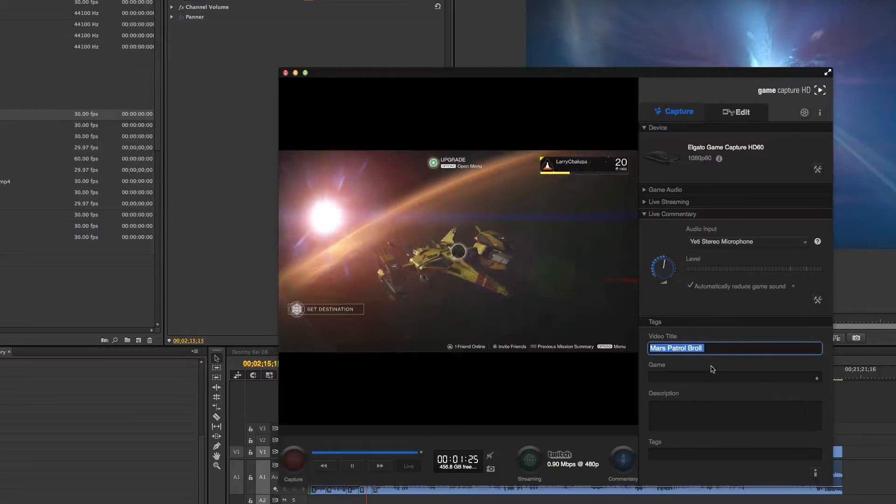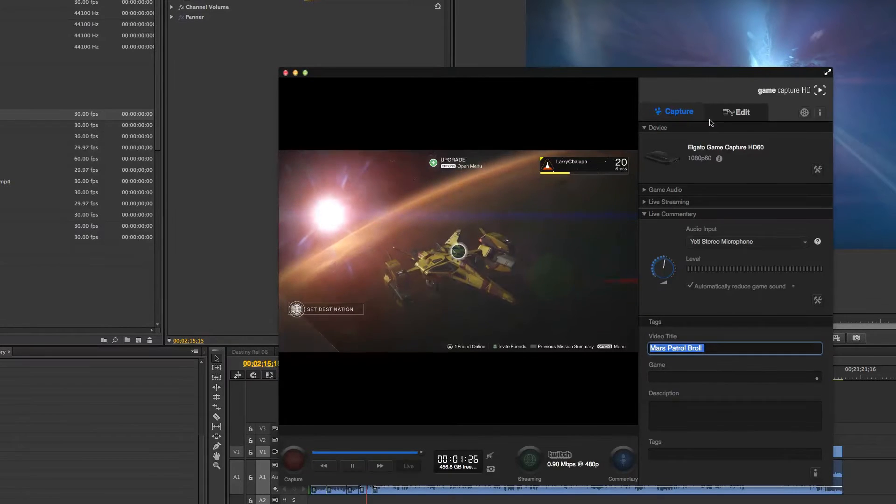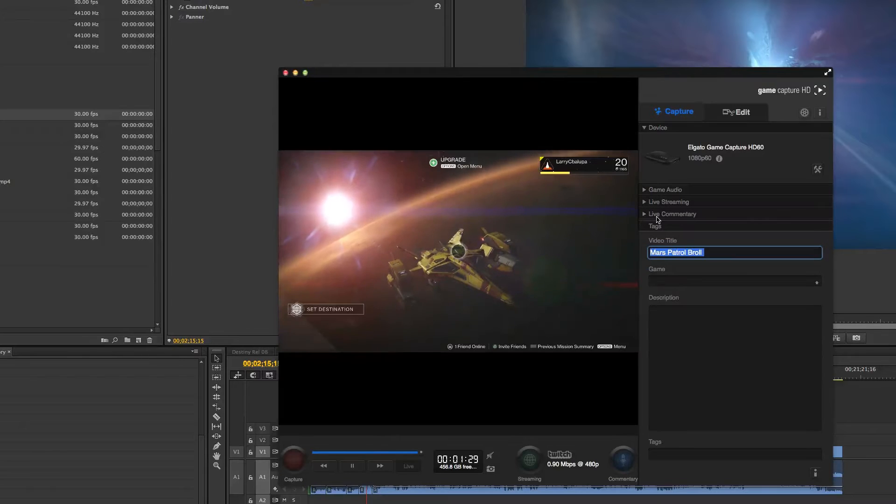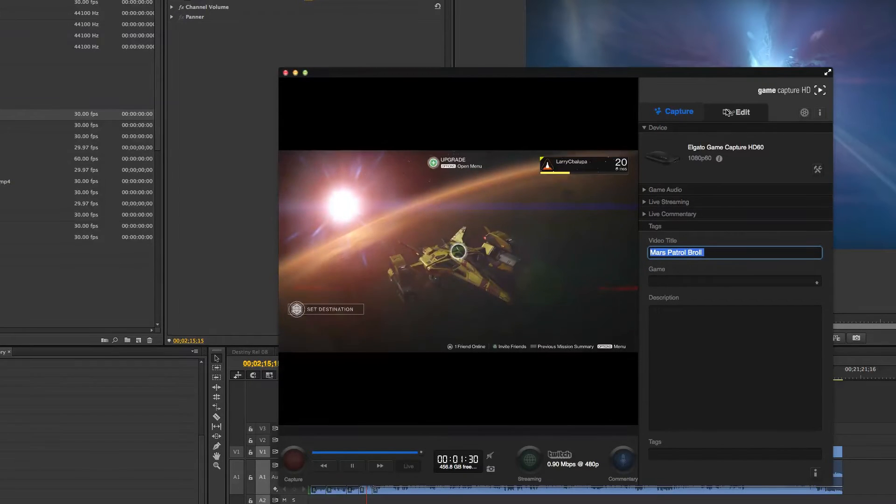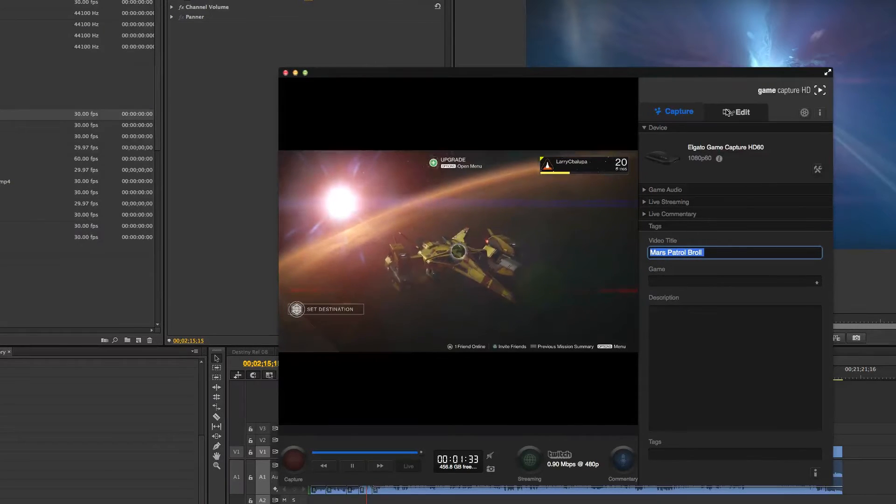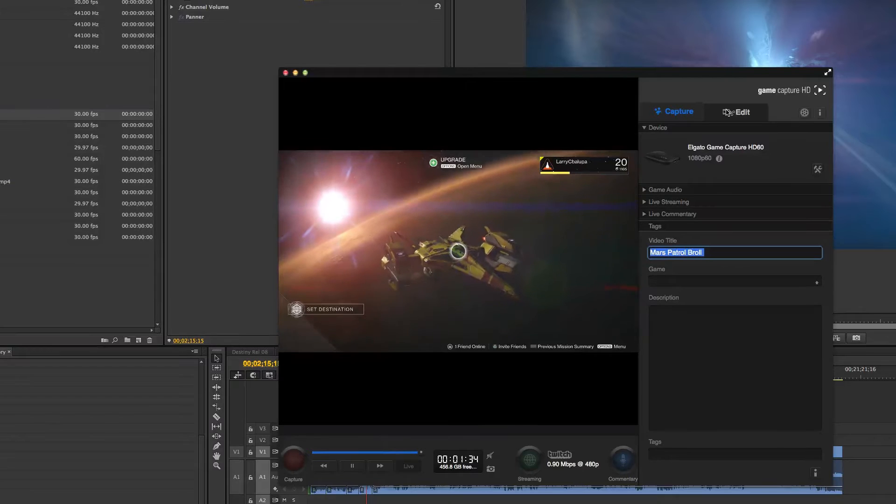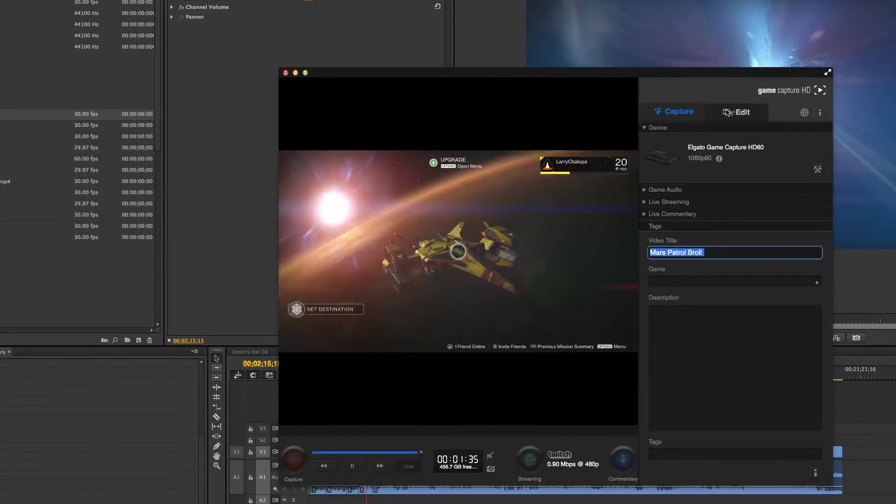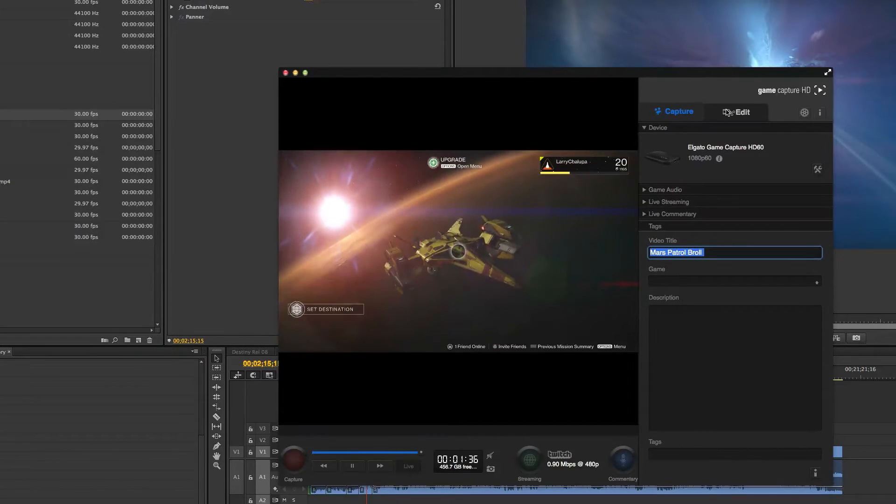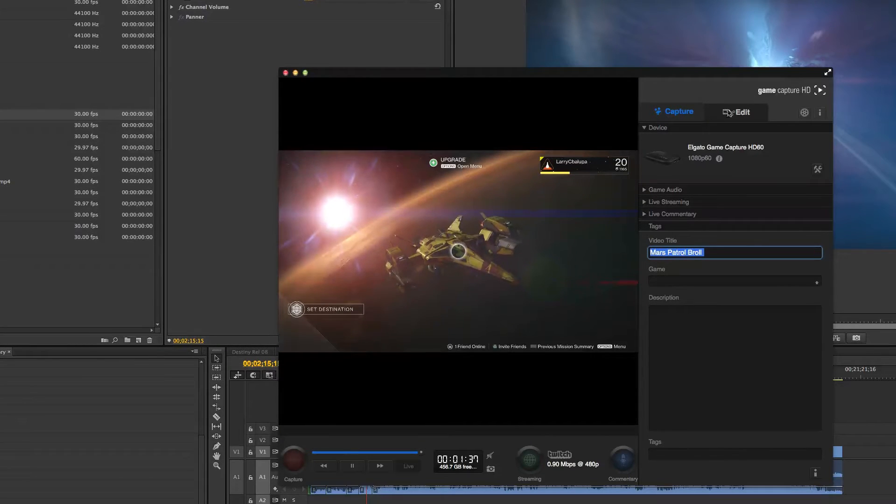So we've got the Mars Patrol B-roll, and quickly, just because I want to save myself a little bit of time, I want to actually edit that in the Elgato and then export the video so I can then take it into Premiere and make it all smexy.